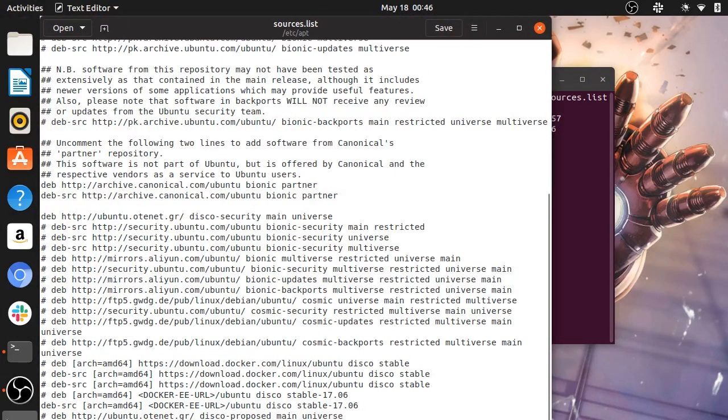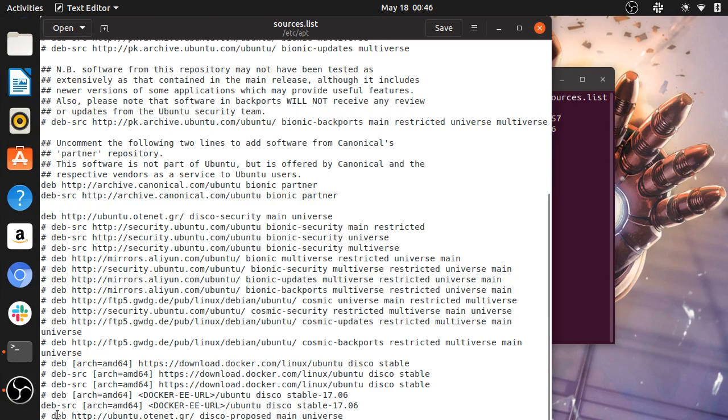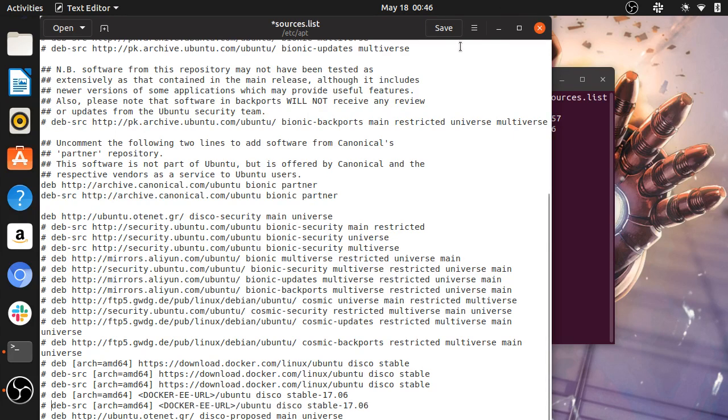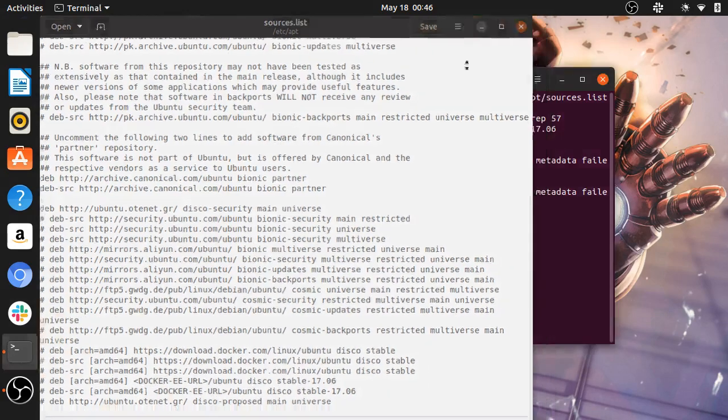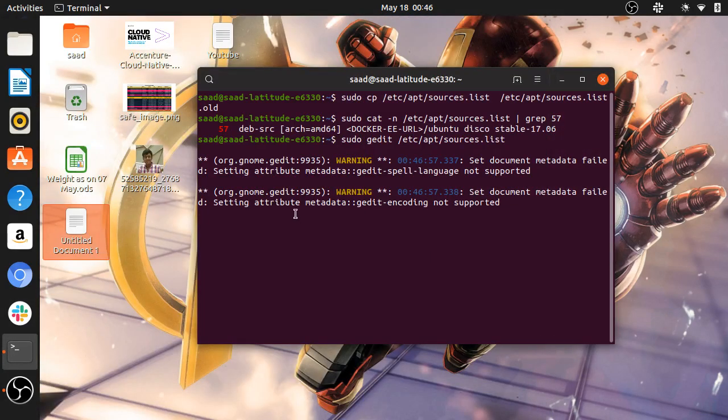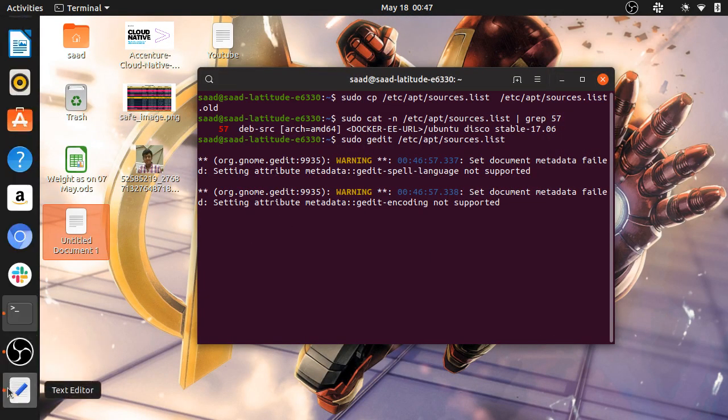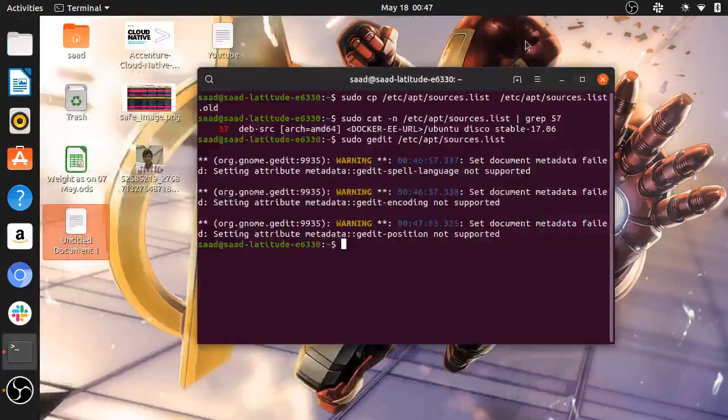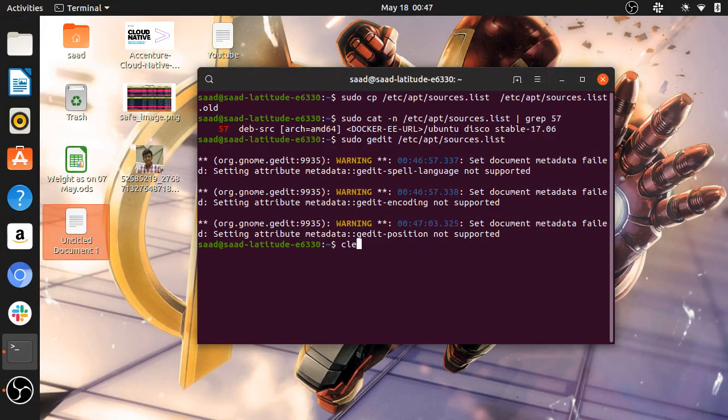So as you can see, here is the problem in line 37. I forgot to add a hash, so I will add a hash here and then I will save it. As you can see, it is giving the warning. Just ignore it and you will exit the text editor.